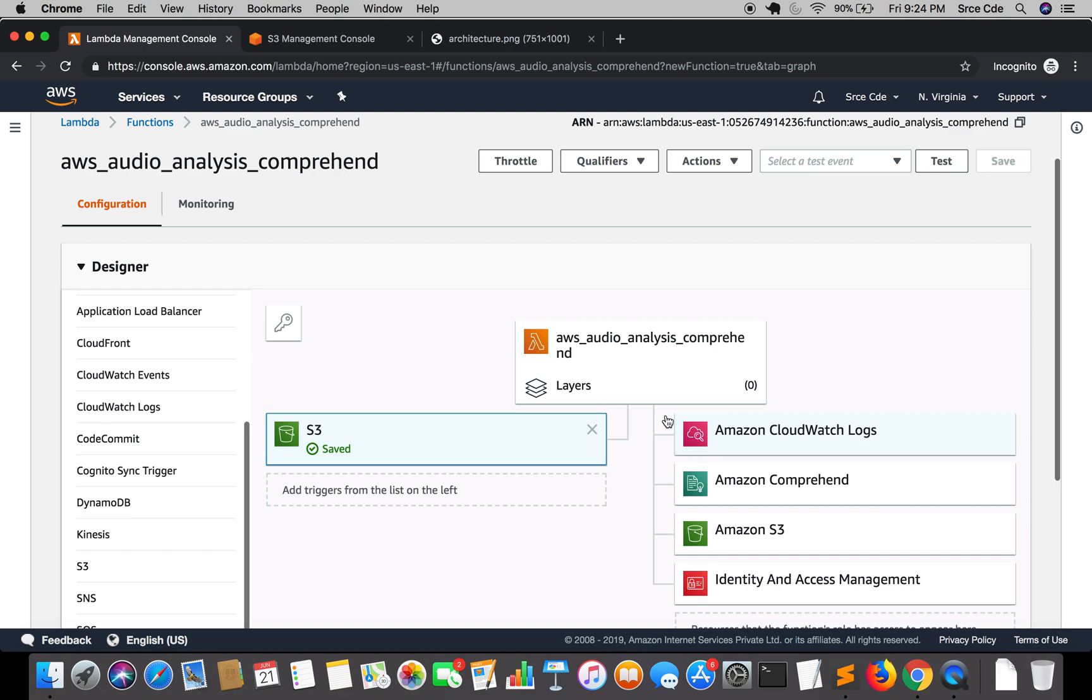That's it for now. In the next tutorial, I am going to update this Lambda function with the code for sentiment analysis. Comprehend has a limitation of 5000 characters or 5000 bytes. That is something we are going to handle in the next tutorial, so that if the text goes above 5000 characters, we are going to send the text in chunks.